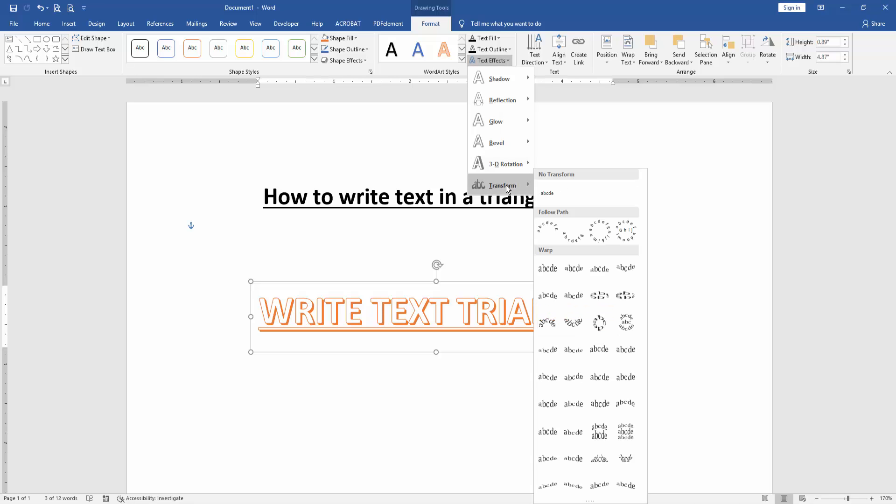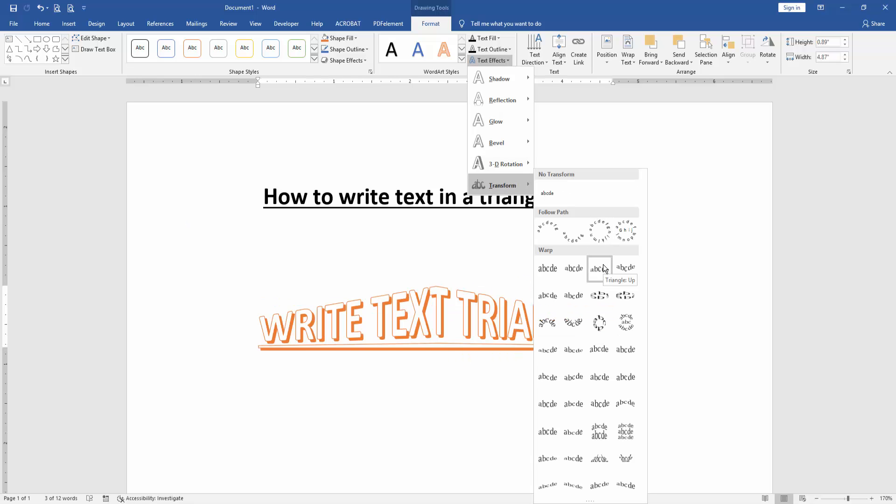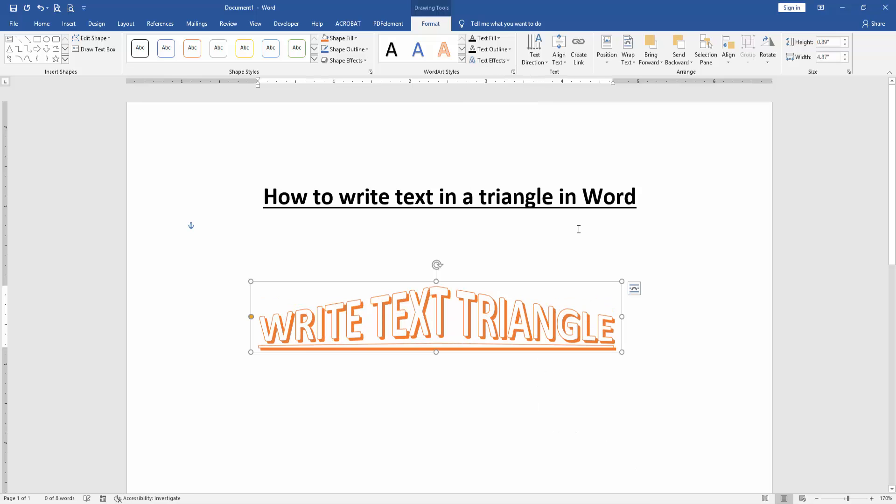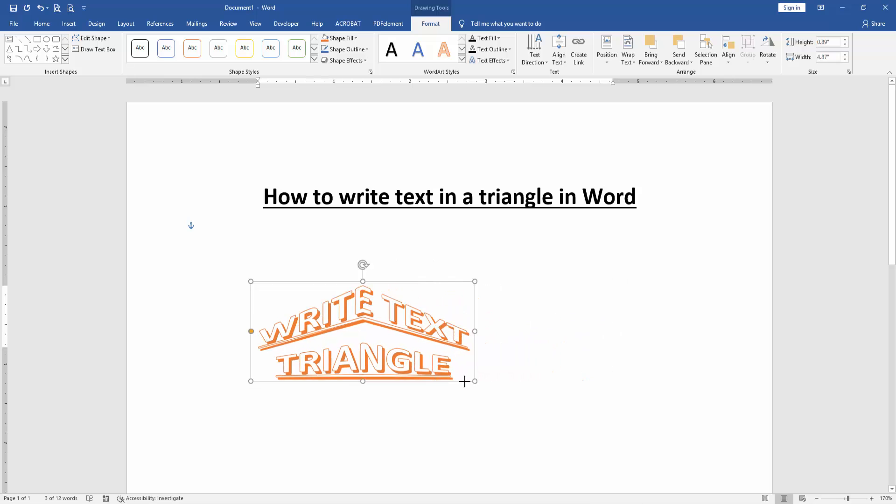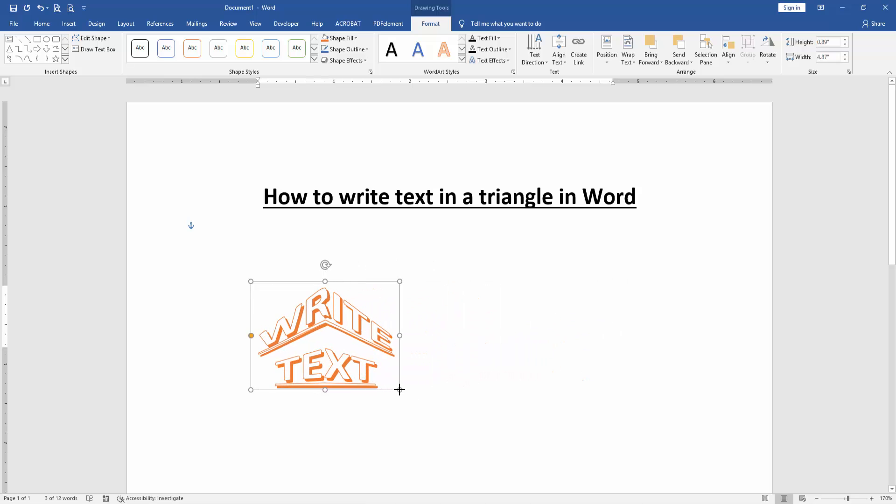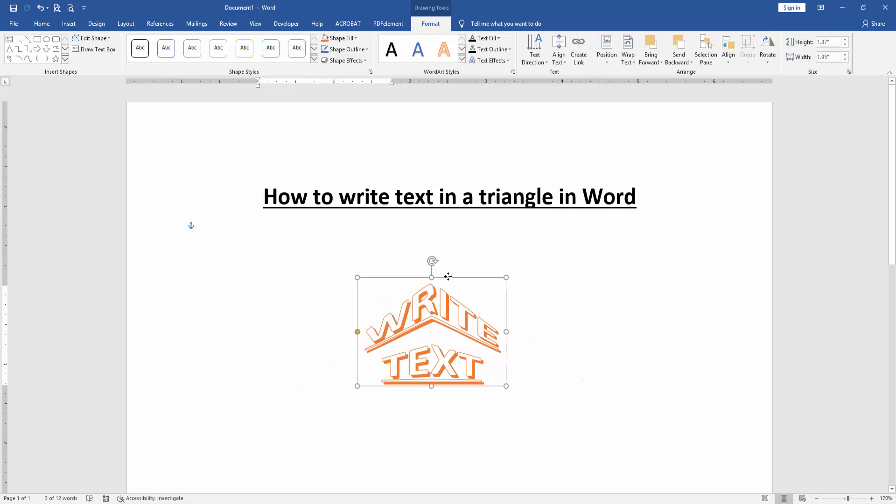Then apply the triangle shape. Now we can see here we've written text in a triangle very easily.